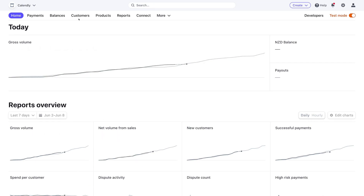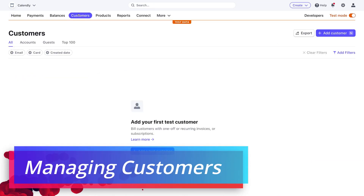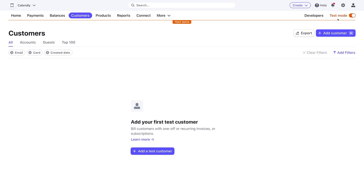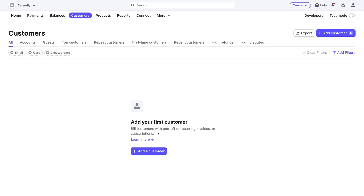The first thing I want to do is add a customer, so click on Customers. If we navigate over to test mode, this allows you to test your integration before you go live — so if you have products you want to test with customers, you can use test mode to test purchases before making real purchases. However, if we want to add a real customer, we'll turn test mode off. If you're playing around with Stripe for the first time, you can keep test mode on.